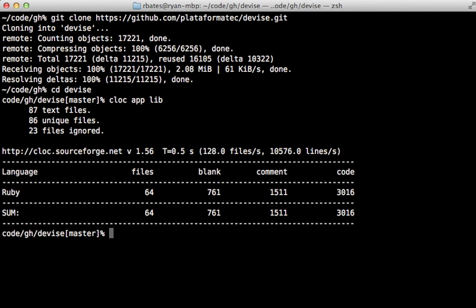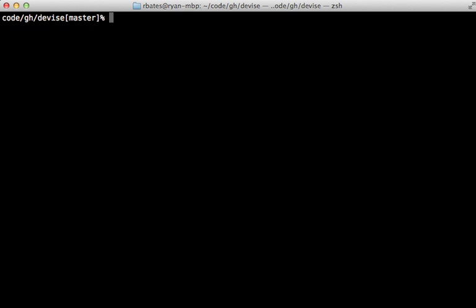Anyway, this shouldn't be your only deciding factor of using a gem, but it is certainly something to be aware of. Another thing I like to check while we're here is the number of lines in the test or spec directory.